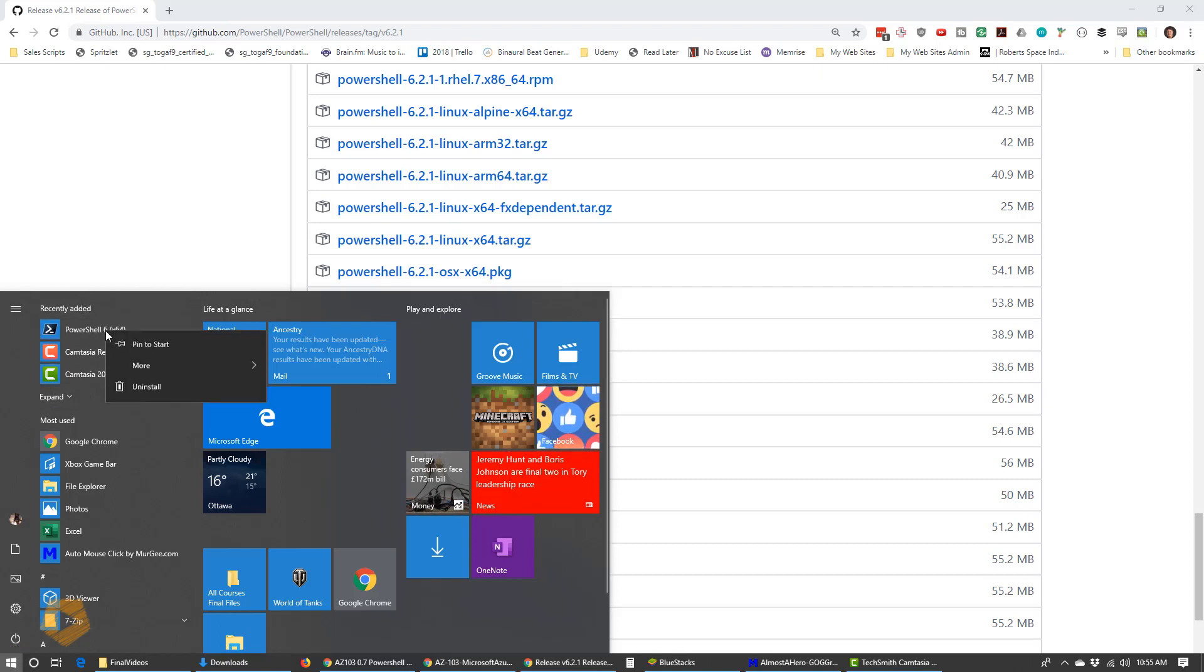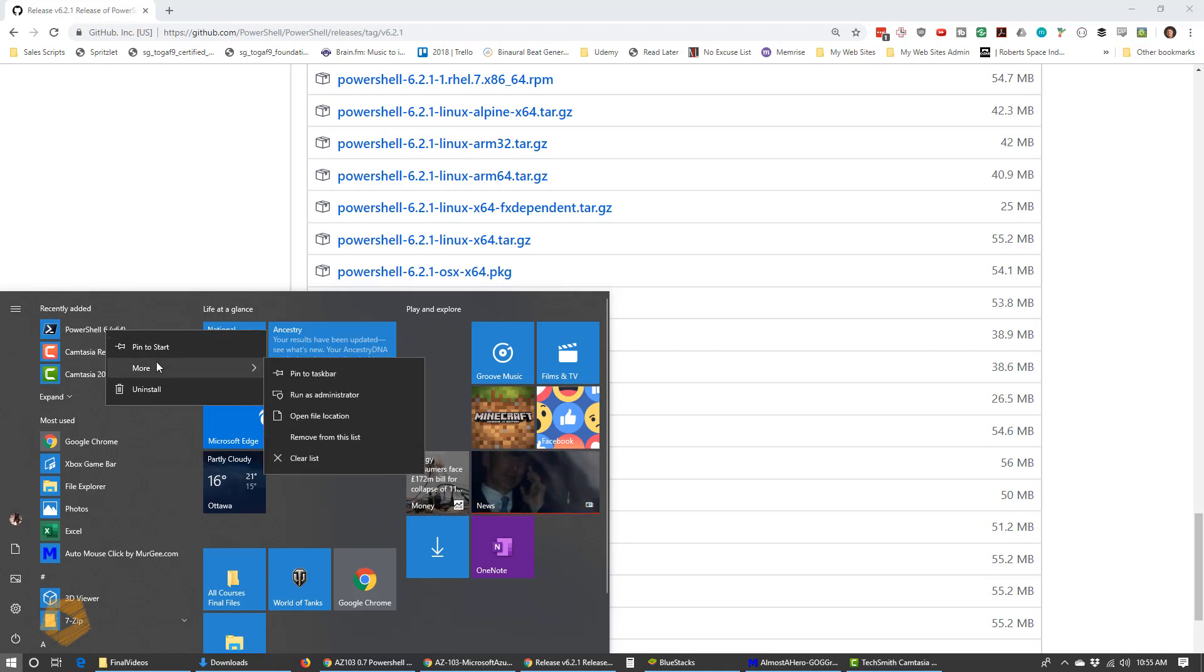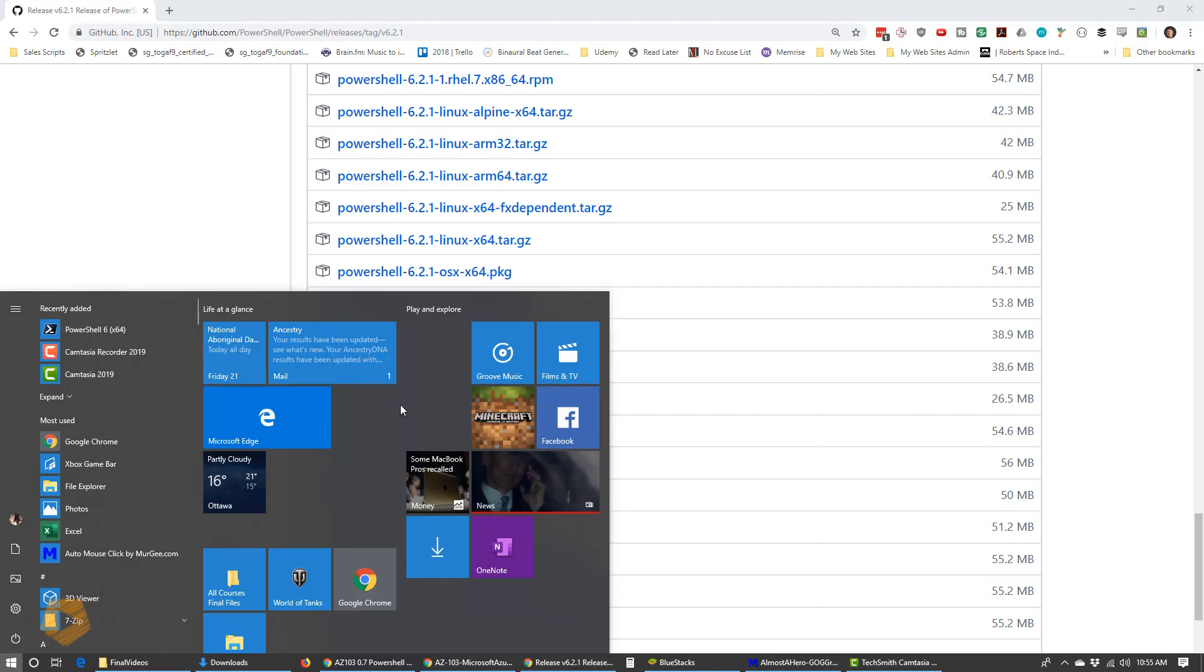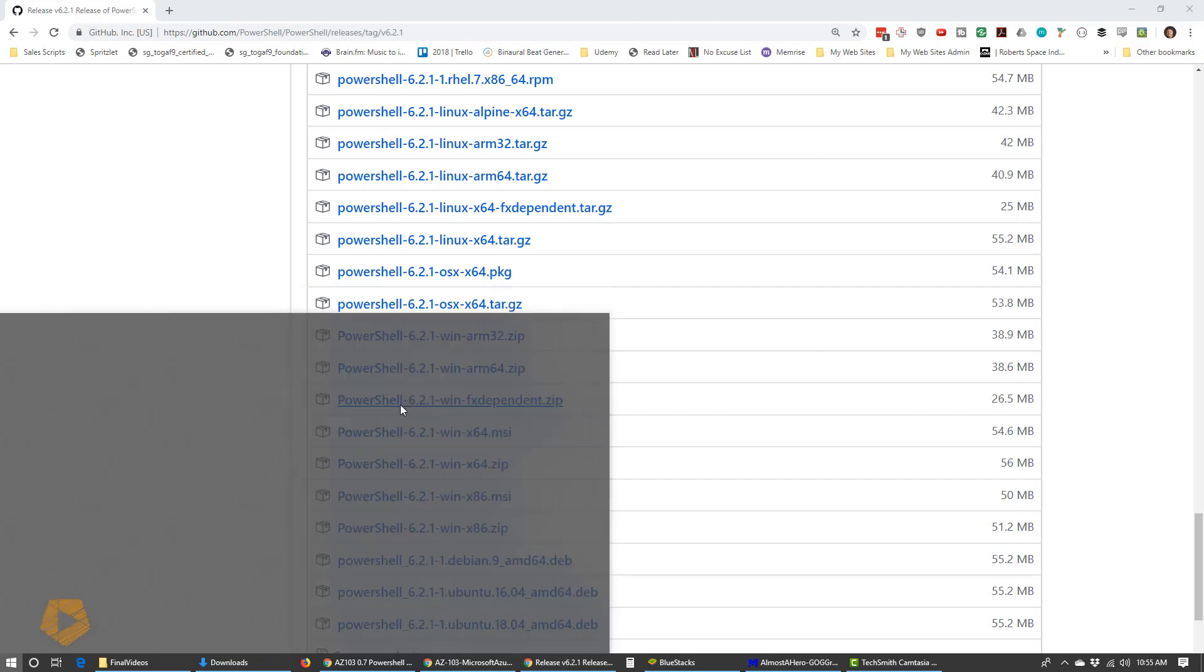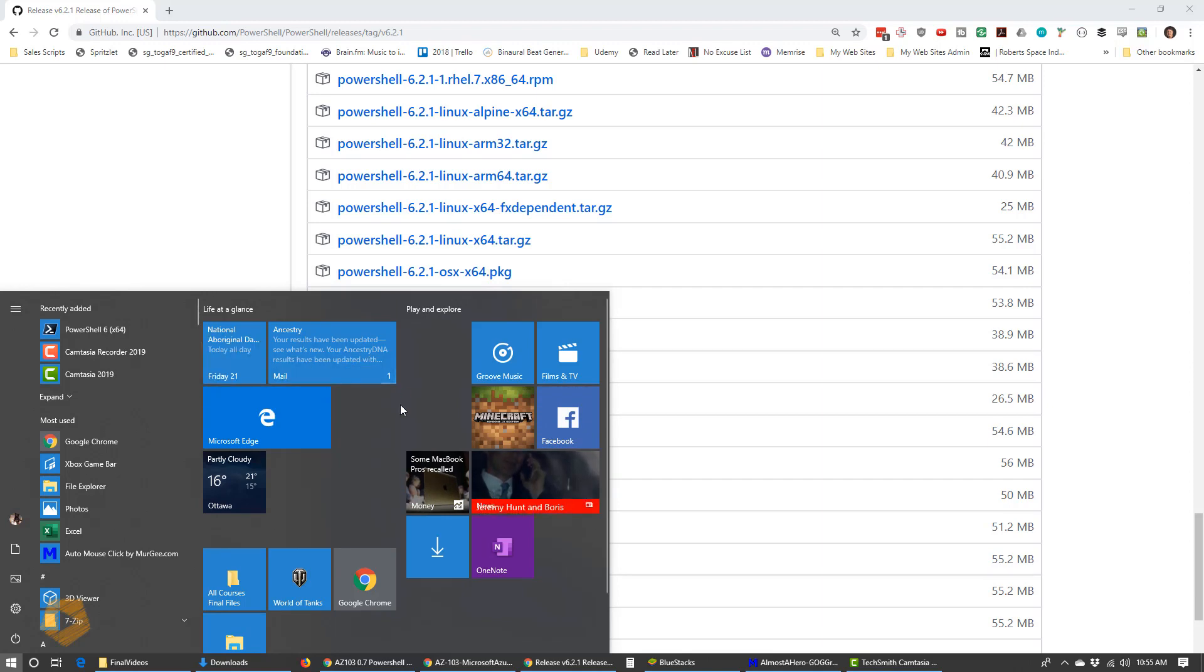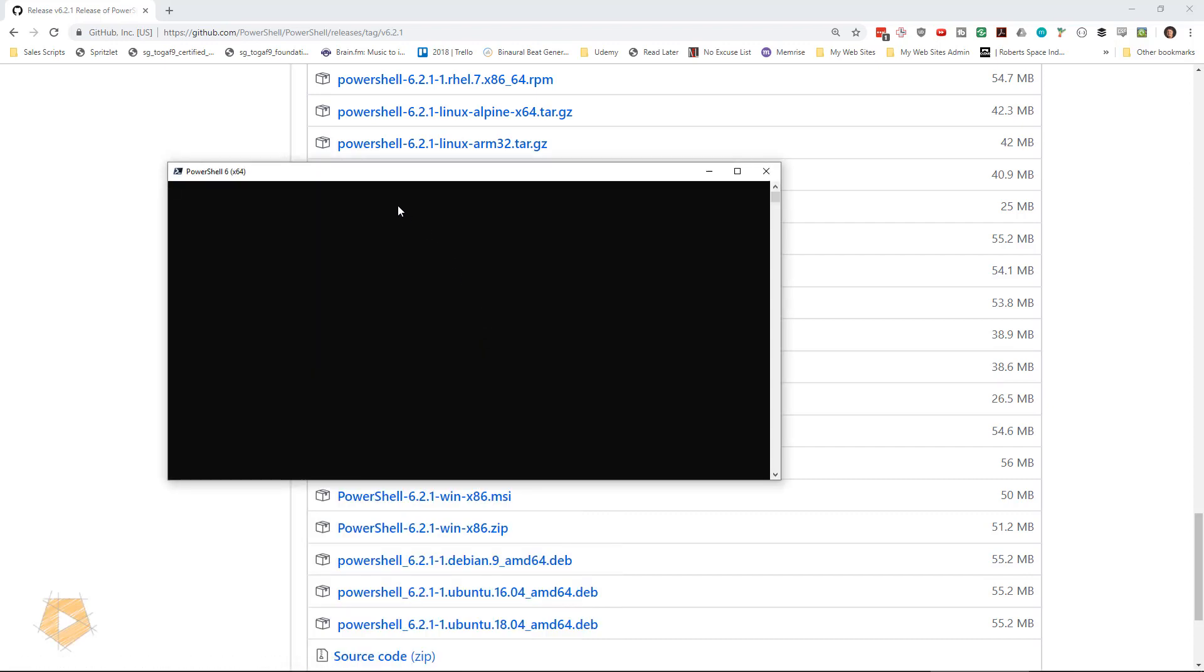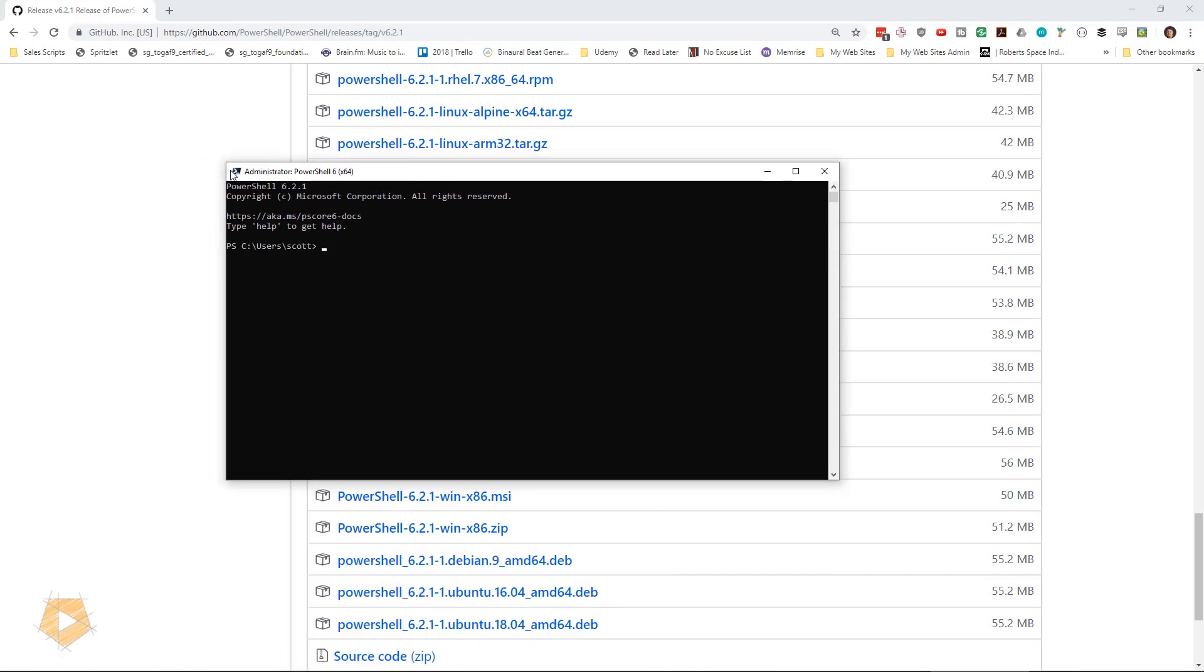Now we want to run this in administrator mode. So I'm going to right-click on this, go into more and say run as administrator. So remember, in order to install the AZ modules, I do need administrative mode. It's going to pop up and ask me to approve that. And I did.